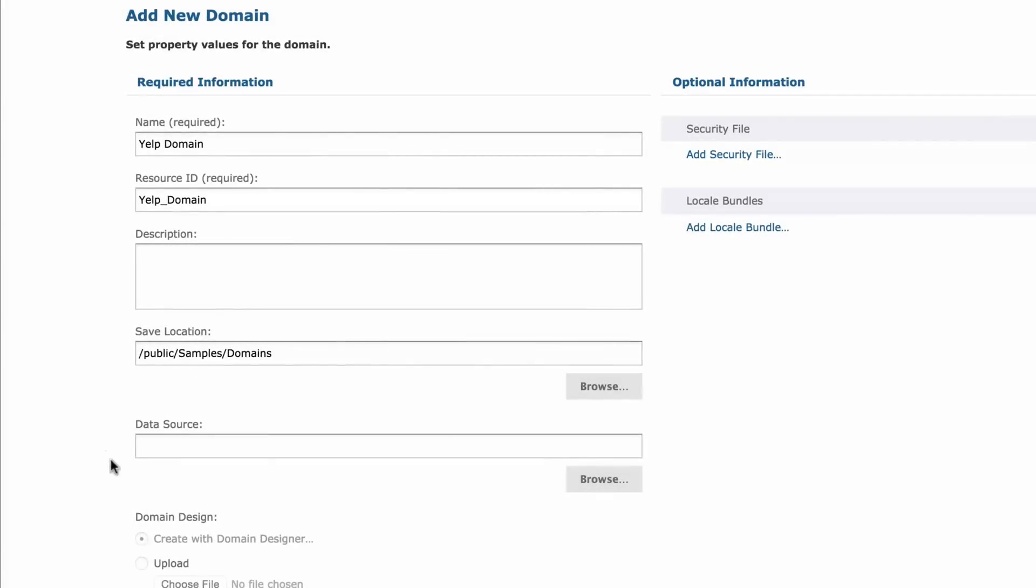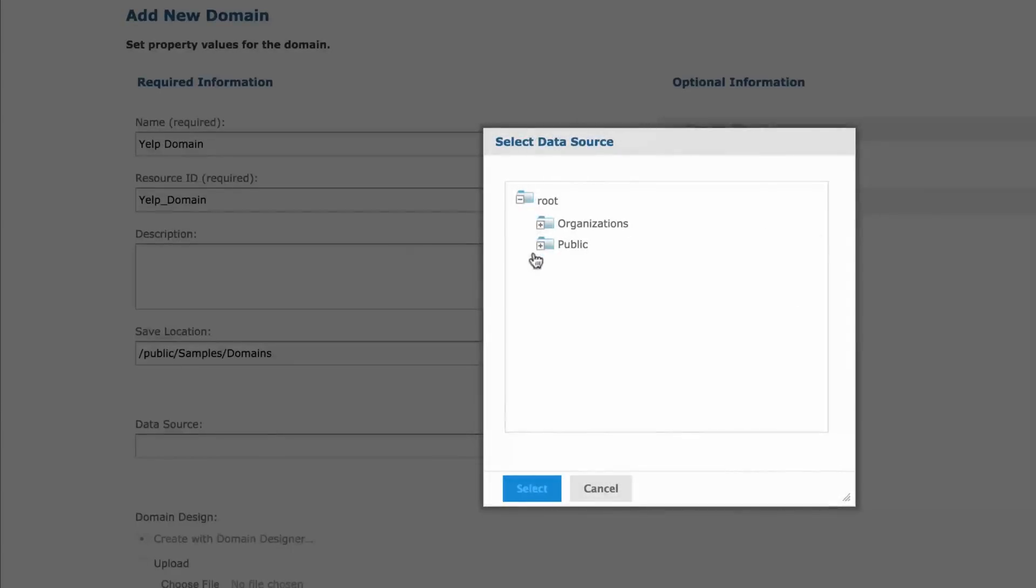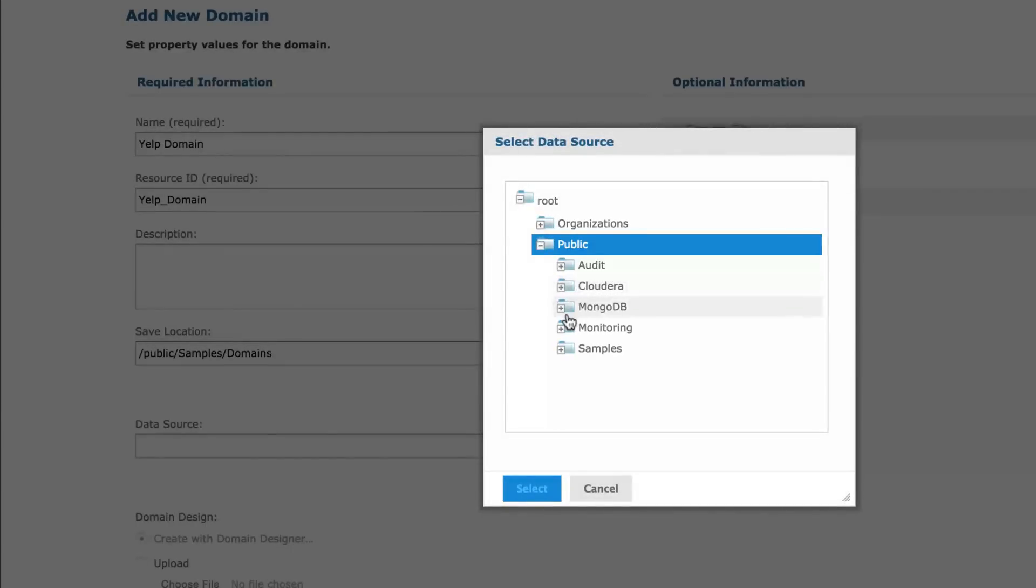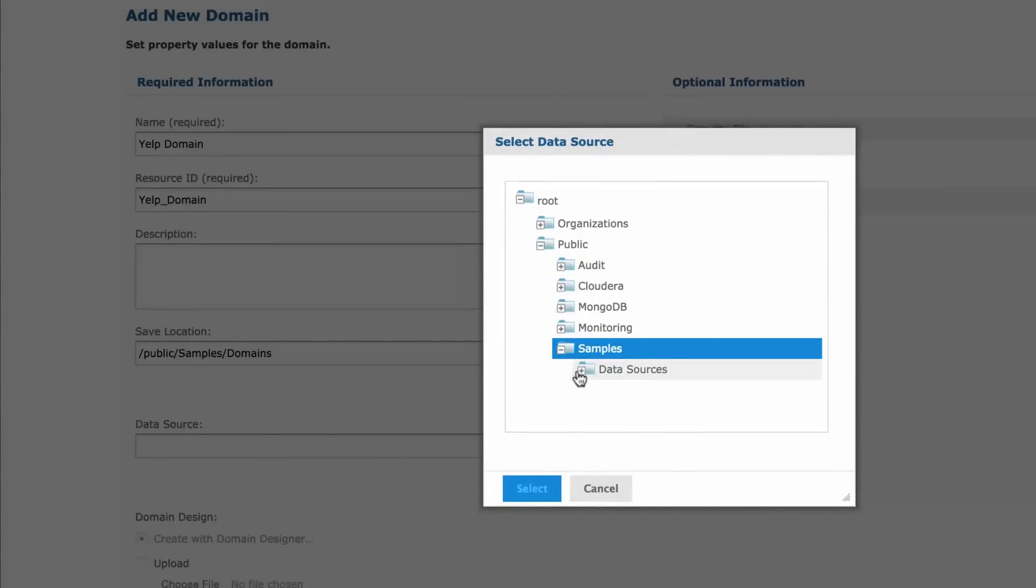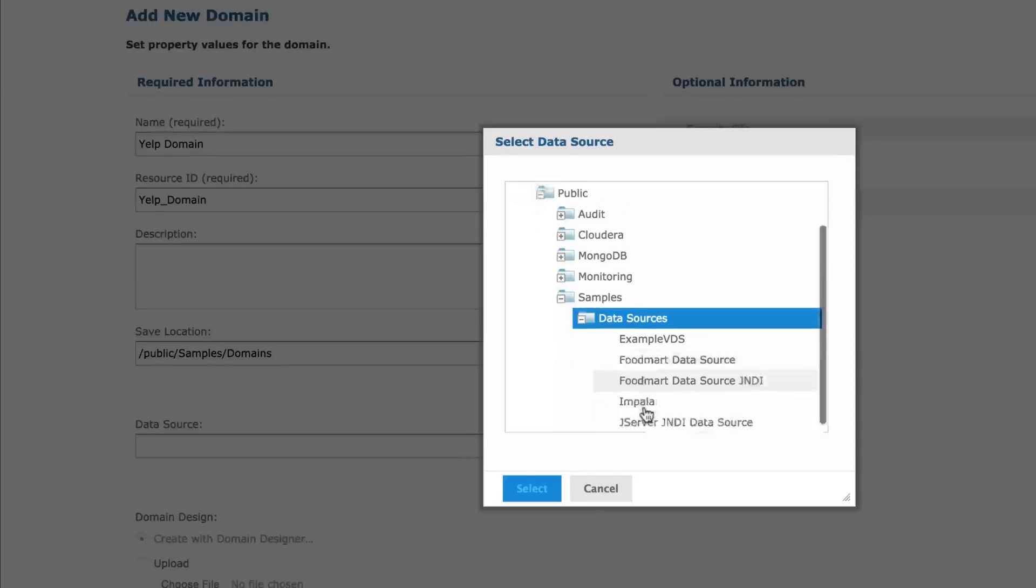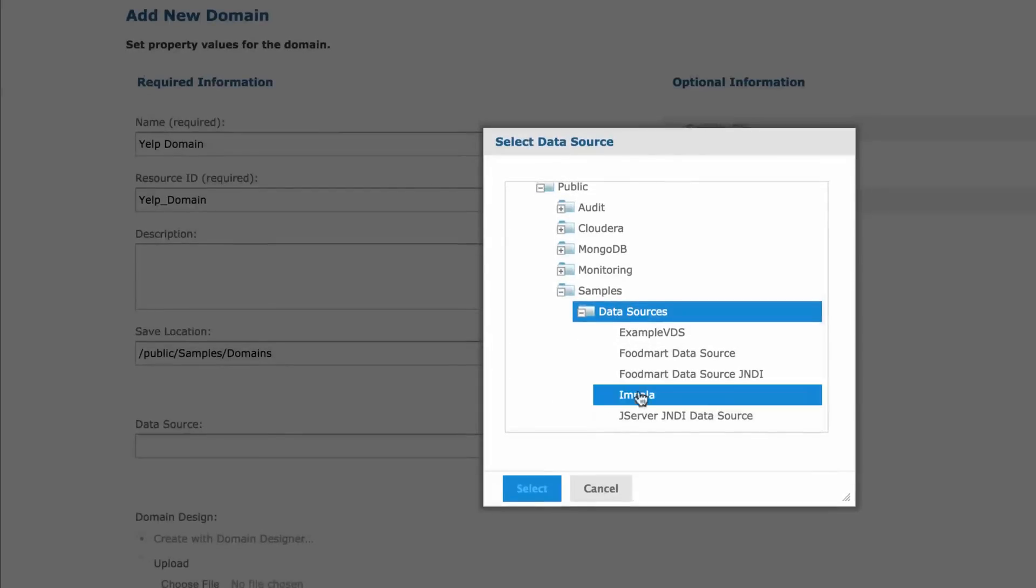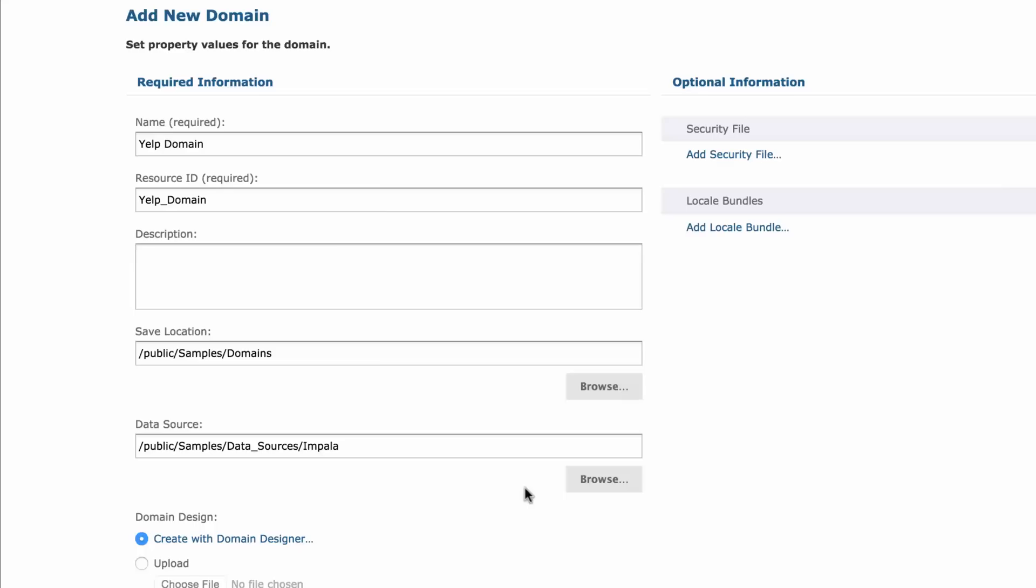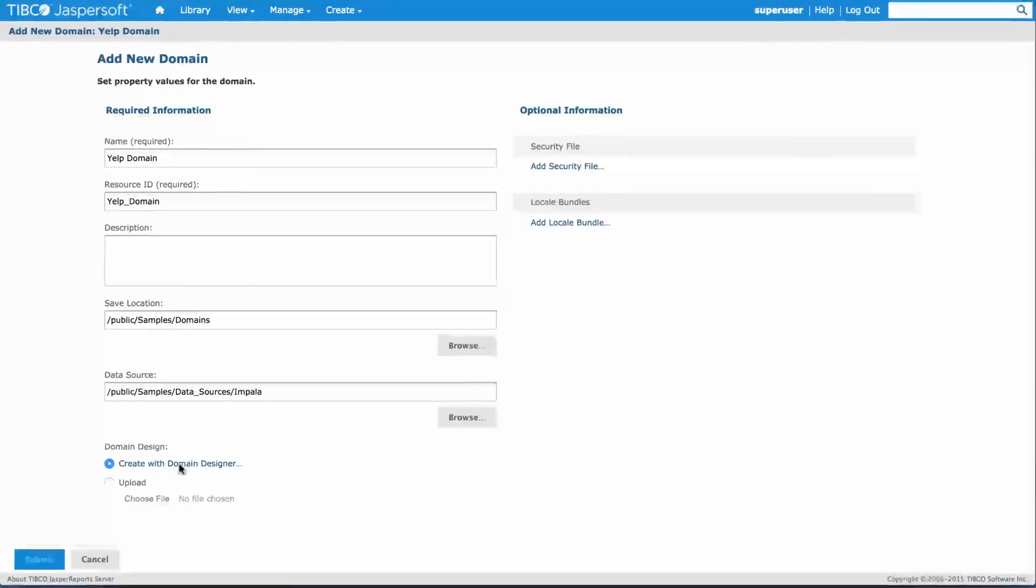And of course I have to select which data source I'm going to use. This is where we're going to point to the data source that we already created in the previous step. Let's pick Impala. And we're ready to start building this with the domain designer. Let's take a peek at that.